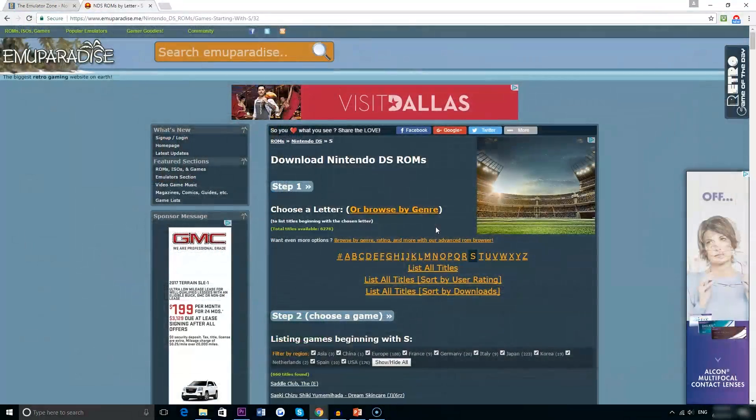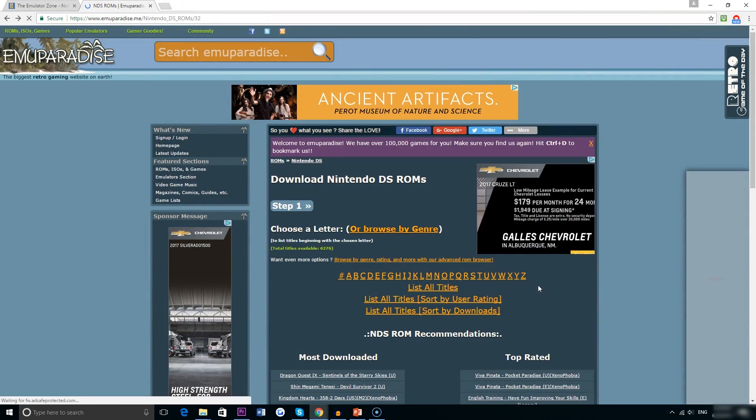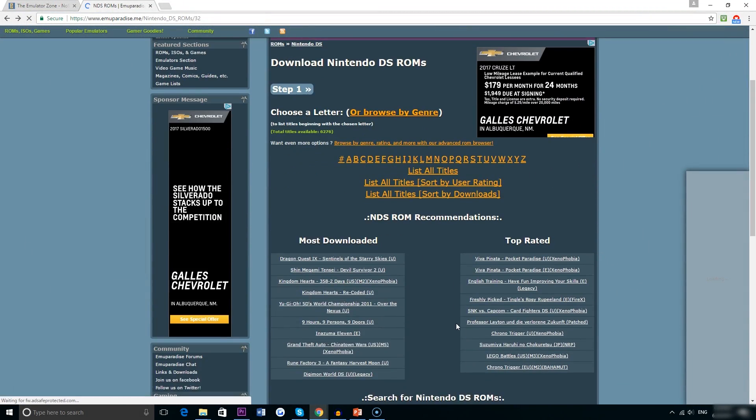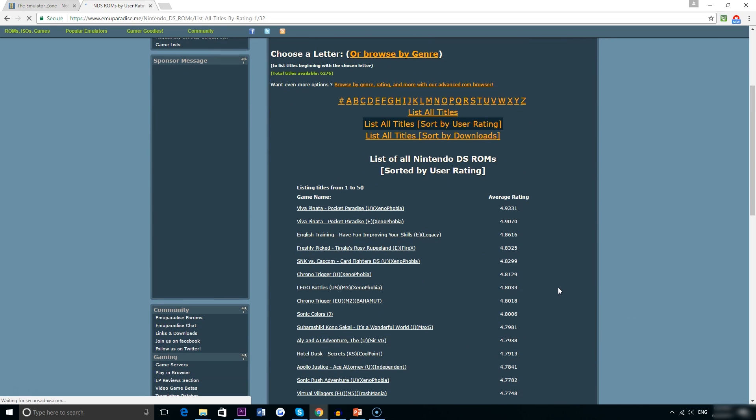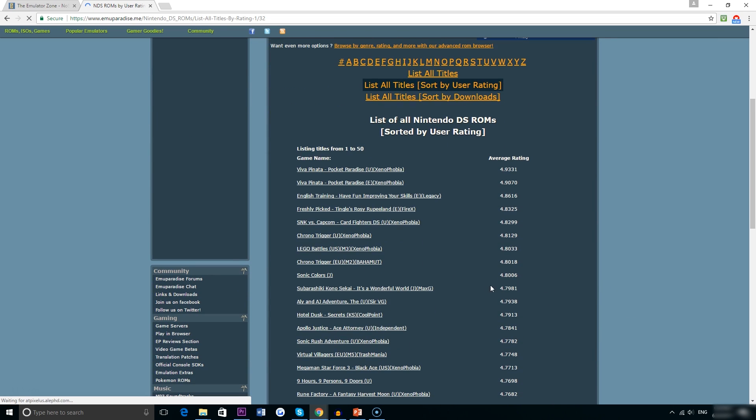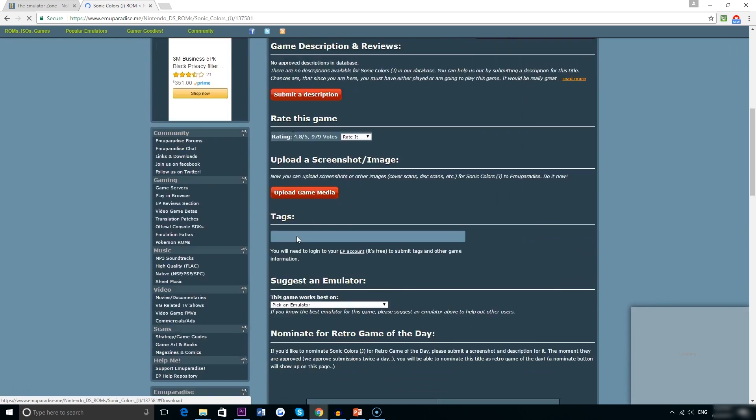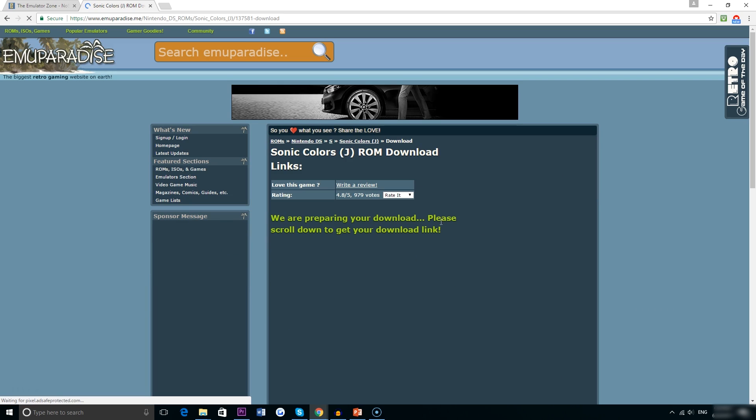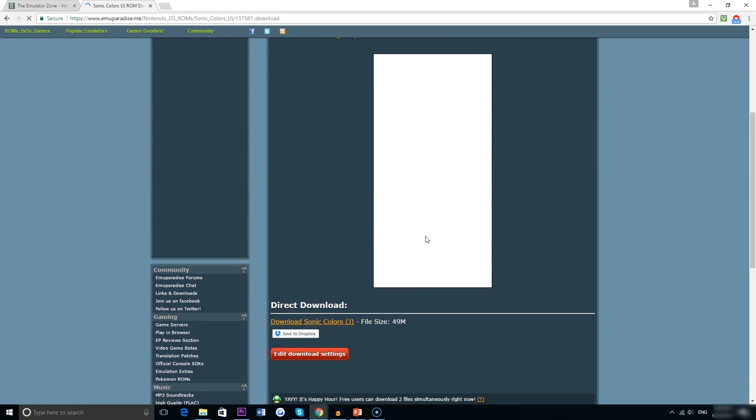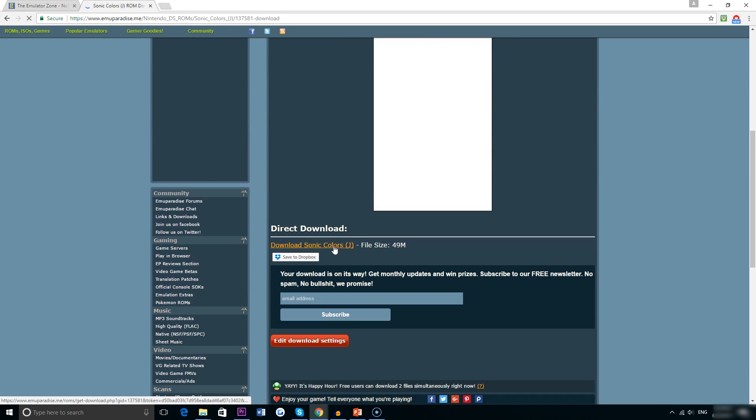The site I would recommend as always is emuparadise.me. They have a variety of different Nintendo DS games but for this video I'm just going to go ahead and download Sonic Colors. That immediately takes me to an information page about Sonic Colors and if I go down to the download links I could just click on that and immediately start the file downloading.